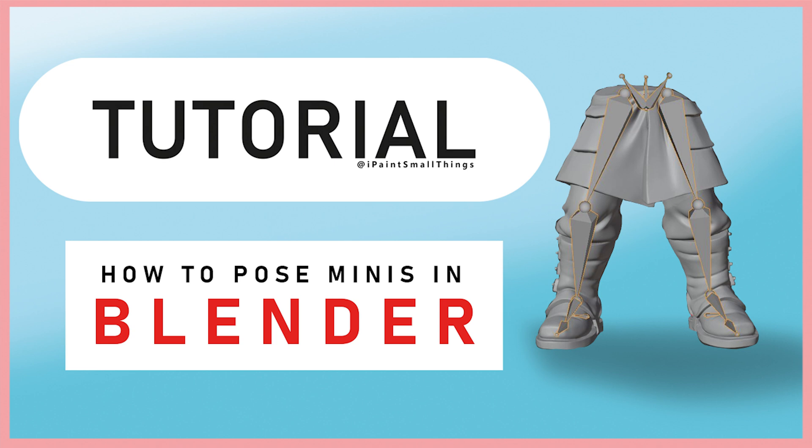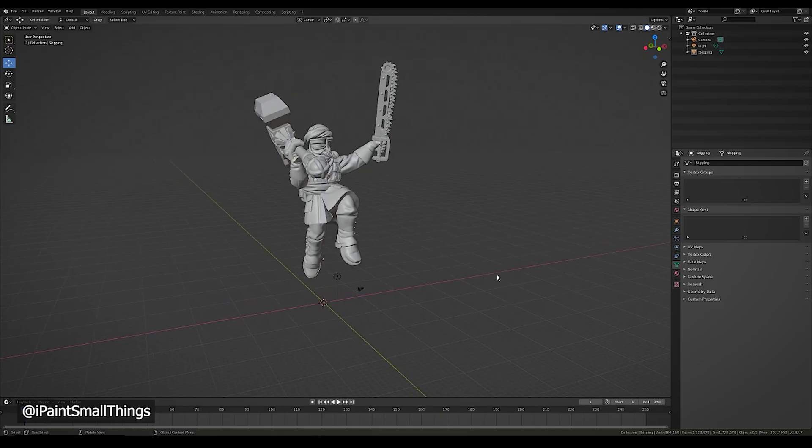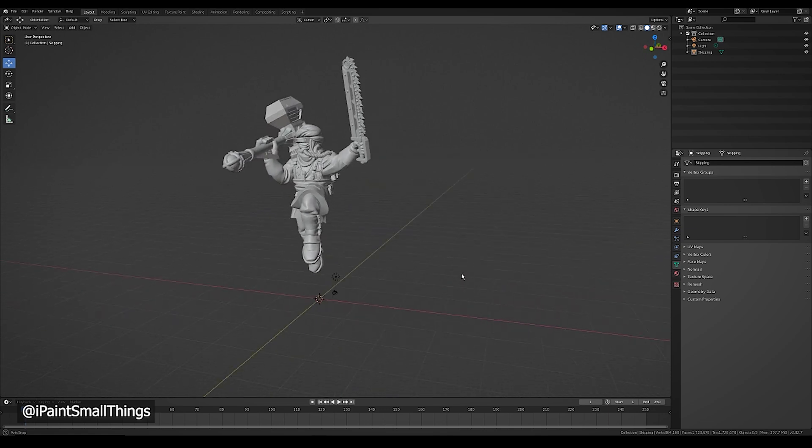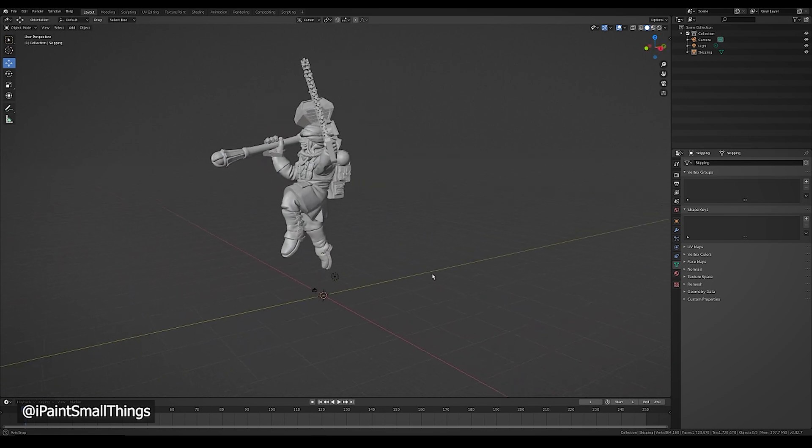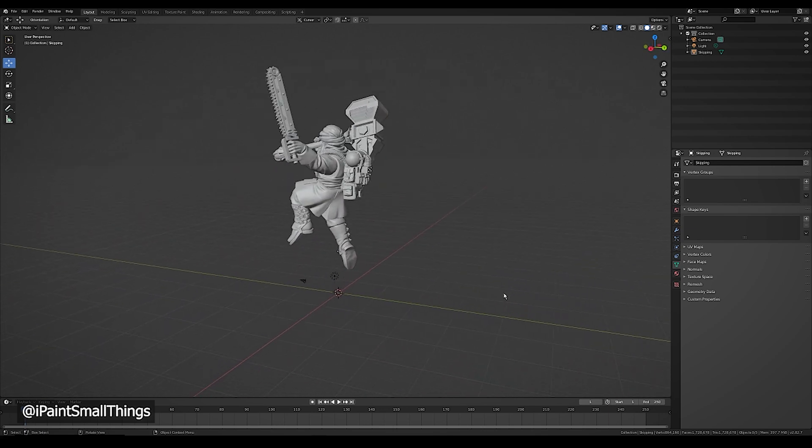Here's how to pose a mini in Blender. I'm going to just pose some legs for simplicity's sake, but this works for other body parts as well.